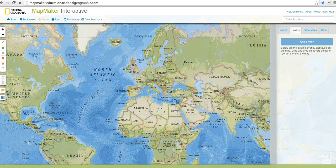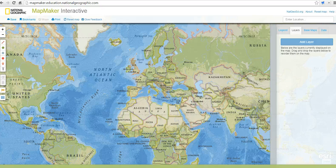Hi, this is Richard Byrne at freetechforteachers.com, and in this video we're going to take a look at National Geographic's Mapmaker Interactive tool. This is a nice alternative to using Google's My Maps tool. It doesn't require kids to log in to get started, and in fact there are some features they can use without ever having to create an account whatsoever.